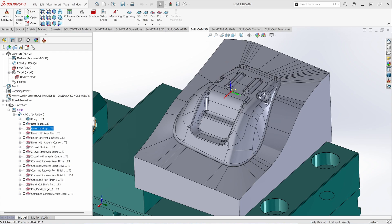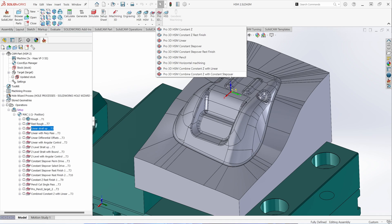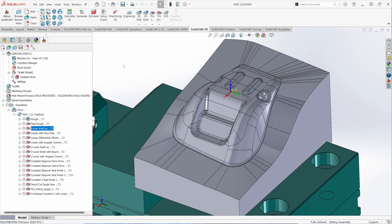These options will give you more levels of control. To activate a Pro 3D HSM toolpath, go to your SolidCam 3D tab and select Pro 3D HSM. The toolpath offerings are as follows: HSM Constant Z, Constant Z Rest Machining, HSM Linear, HSM Constant Step Over, Constant Step Over Rest Machining, Pencil Tracing — whether single pass or multiple pass pencil — horizontal or flat surface machining, and some combined toolpaths that combine Constant Z with Linear as well as Constant Z with Constant Step Over. We'll go through the details of some of these toolpaths now.